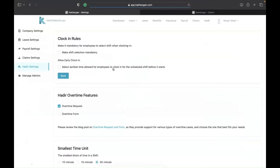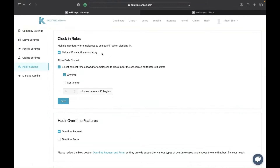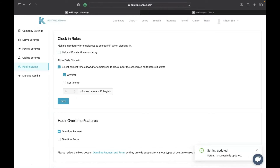Here are the attendance settings. The first setting is the clock-in rules. One of the clock-in rules is 'makeshift selection mandatory' and 'allow clocking.' What this tells you is: if an employee wants to clock in, they have to select their shift first before clocking in.